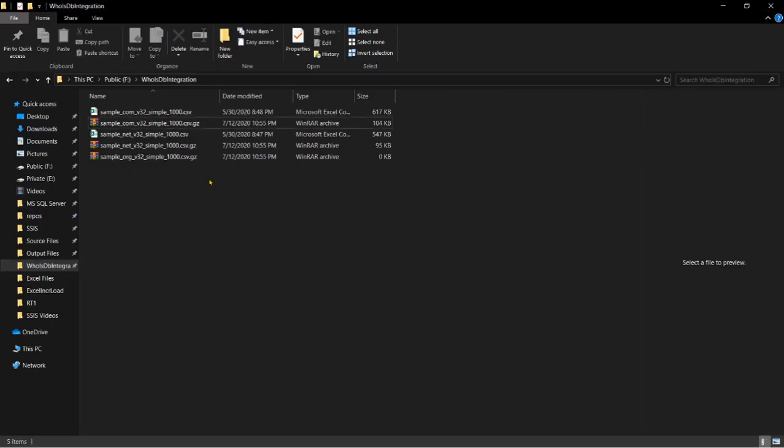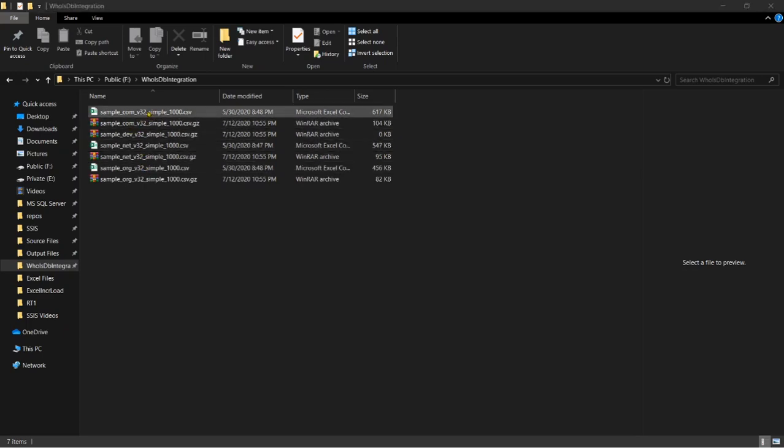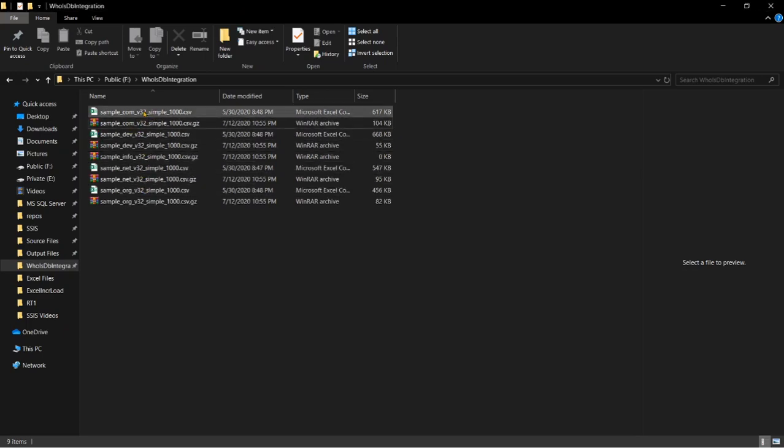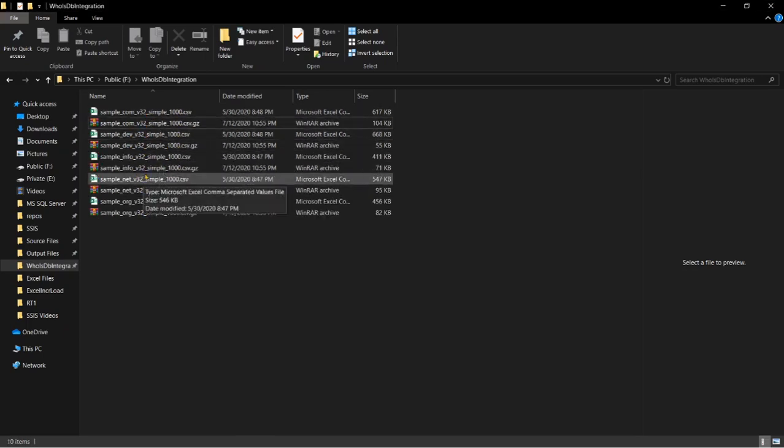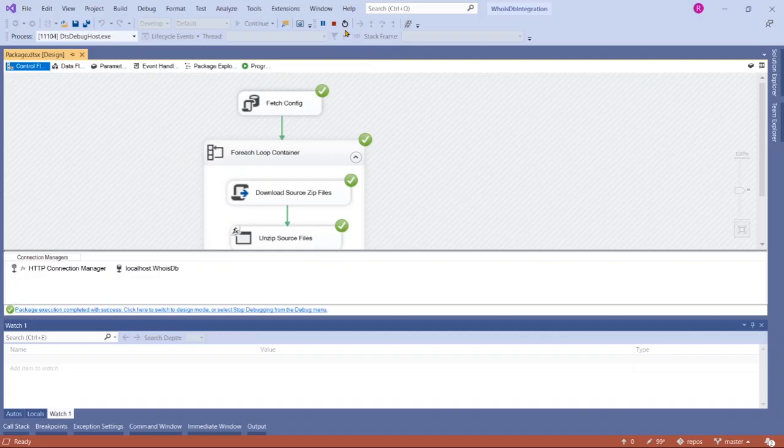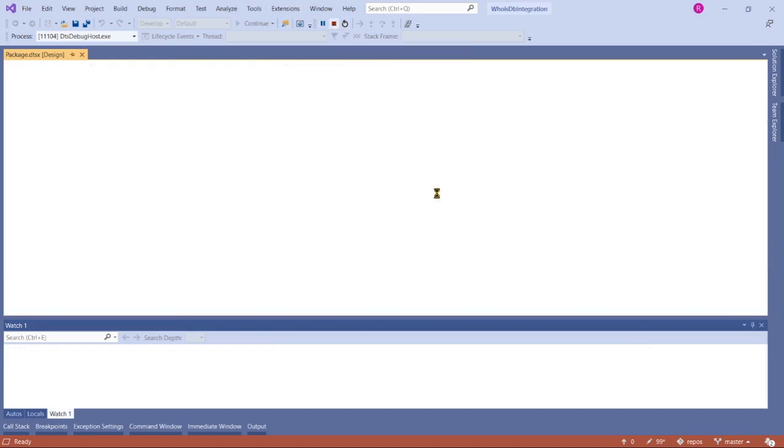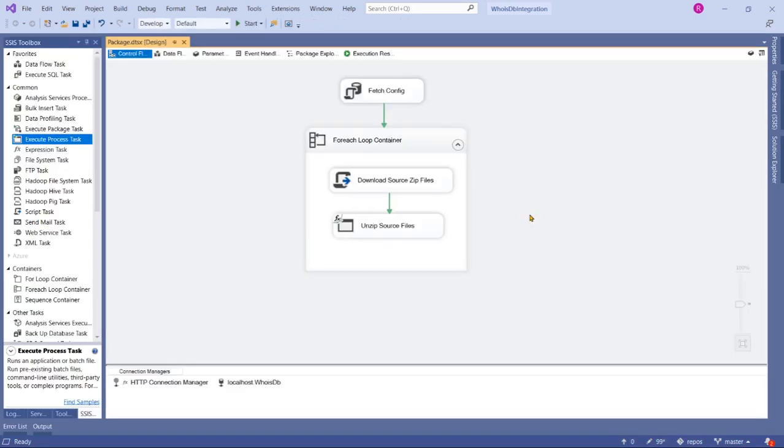You can see the first file is unzipped and extracted, second file extracted, third file extracted—all are running one by one. The package execution is completed. We are now completed the second task as well, which is extracting our source files.